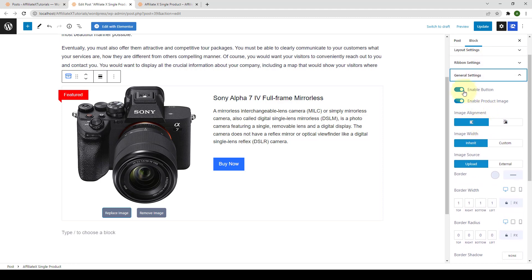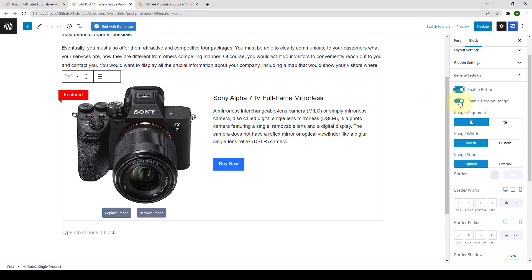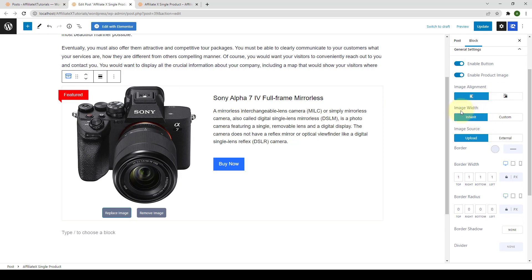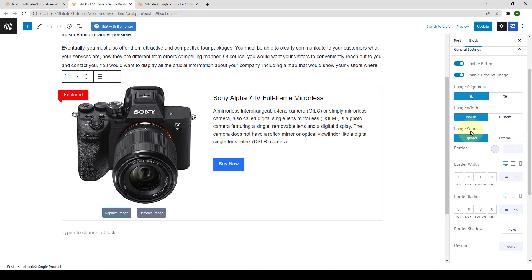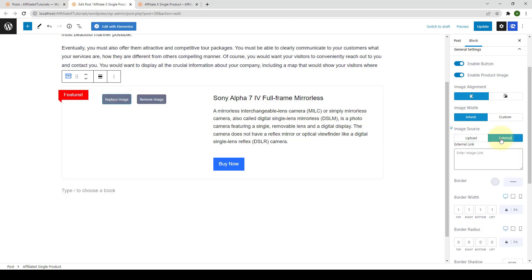Under general settings, you can enable or disable the button — let's enable it. You can also enable or disable the product image, select image alignment (left or right), and select the image width — either inherit or a custom value. Next is the image source: you can either upload the image as we did earlier, or add an image from an external source such as Amazon by clicking the external option.